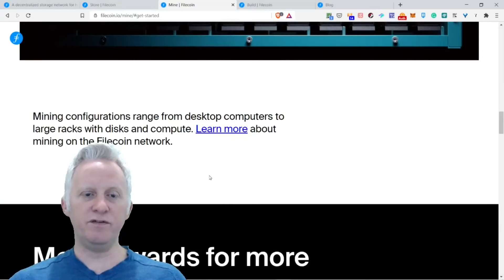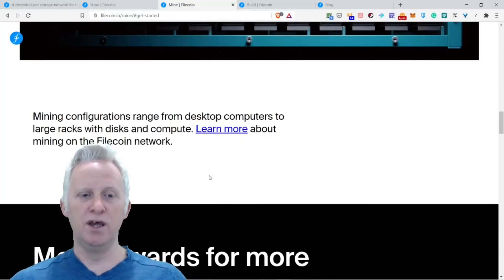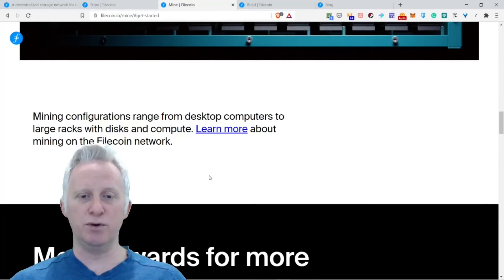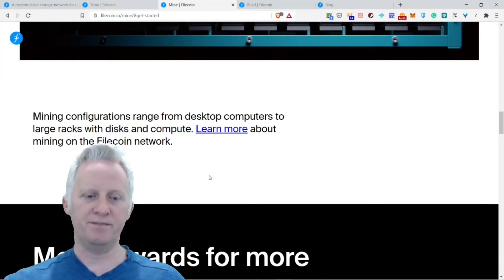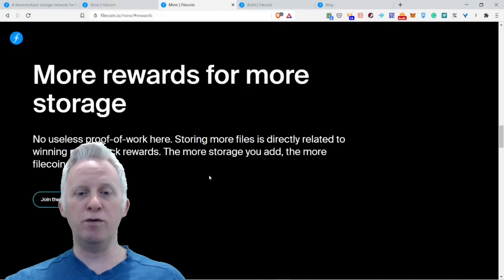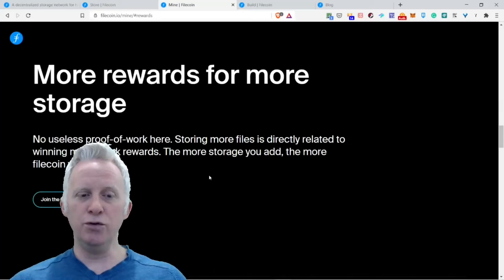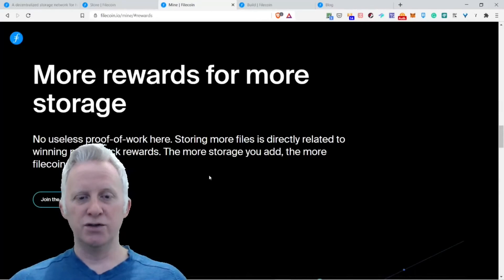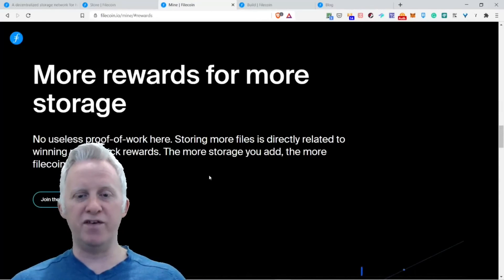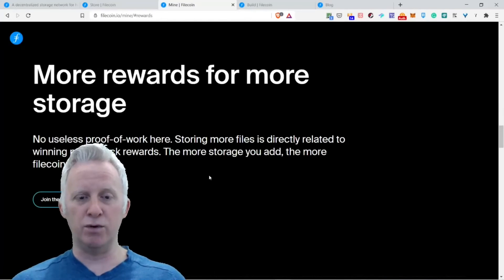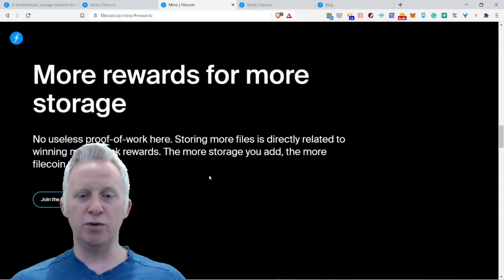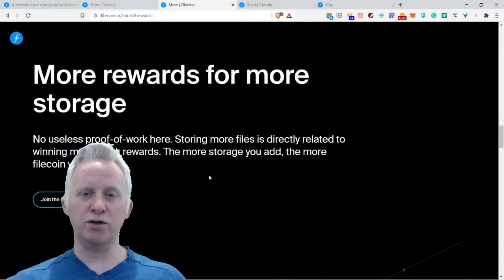Mining configurations range from desktop setups to large racks with disk and compute. Learn more about mining on the Filecoin network. More rewards for more storage. No proof of work here. Storing more files is directly related to winning more block rewards. The more storage you have, the more Filecoin you earn.